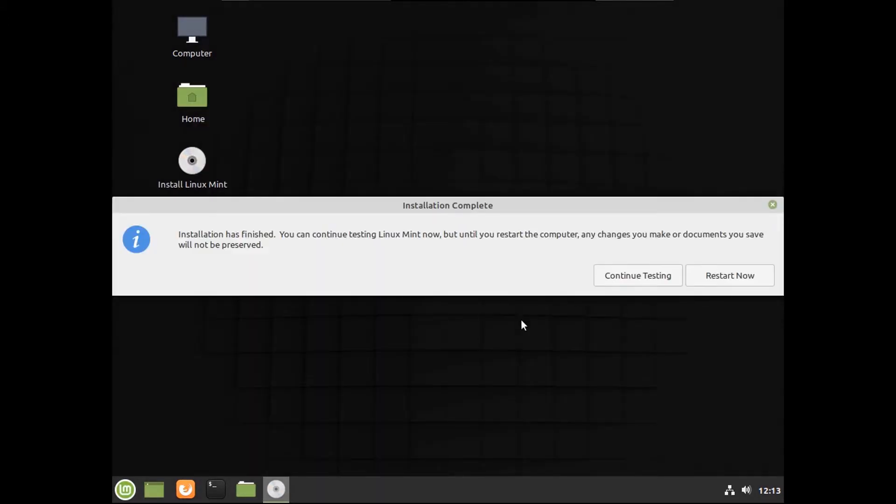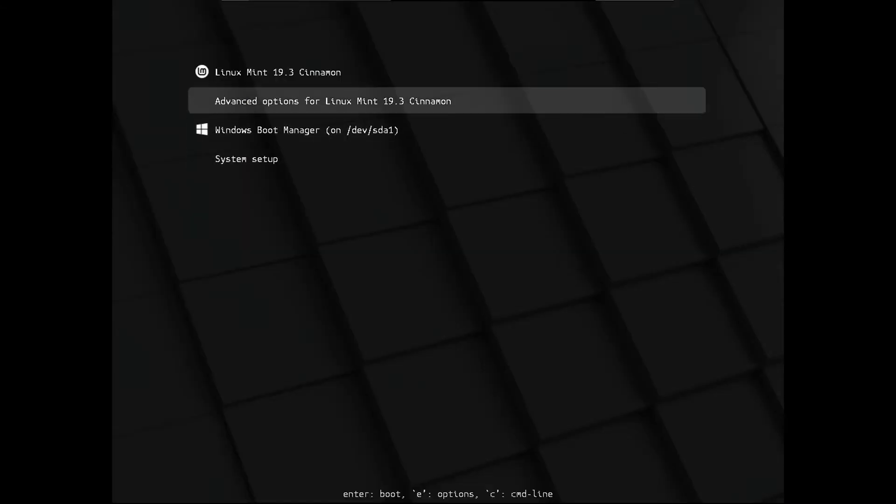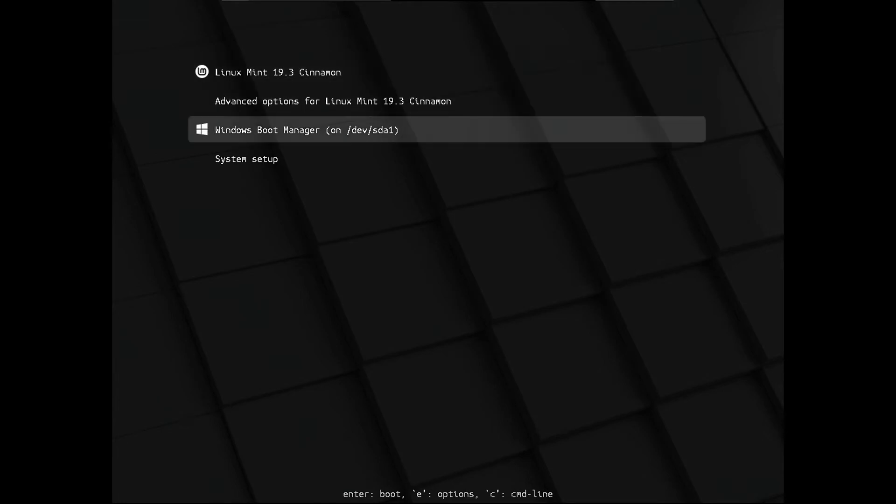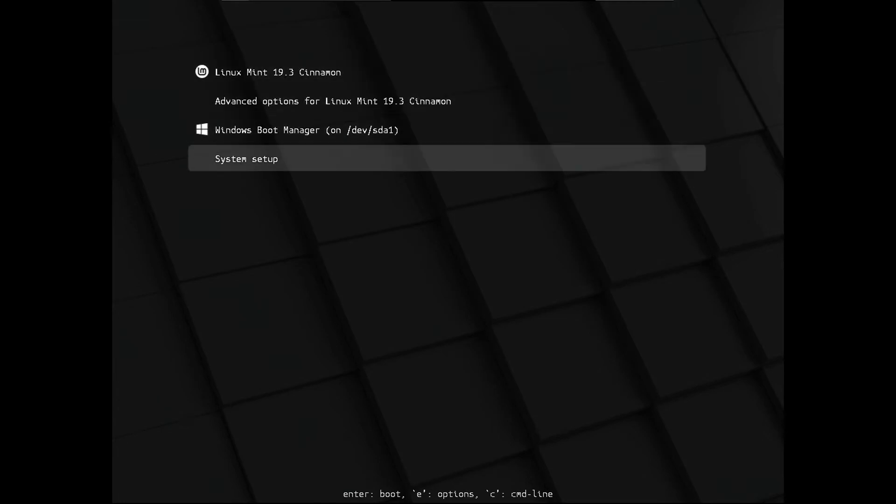Now let's restart this computer and boot into our Linux Mint installation. Now we're in our grub screen. We have pretty much all the same options as Ubuntu, except for the logos. Let's boot into Linux Mint.